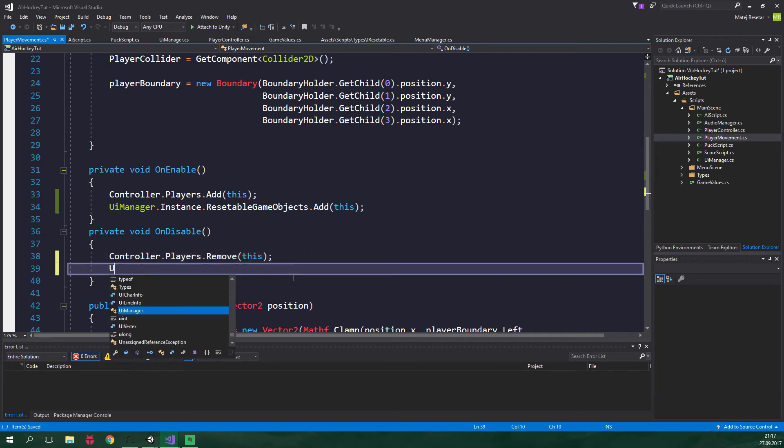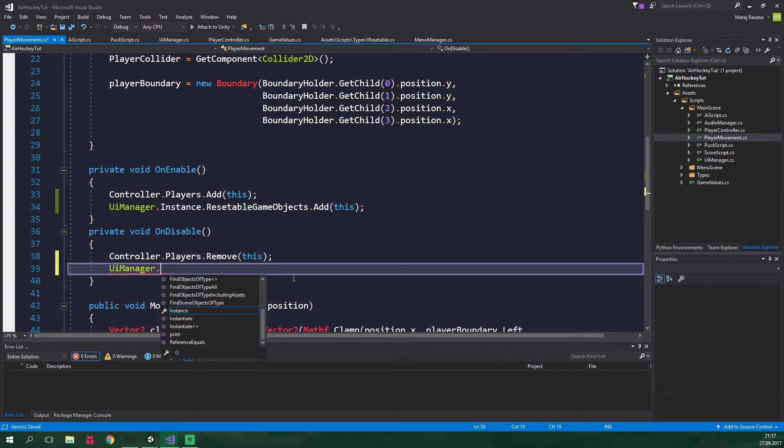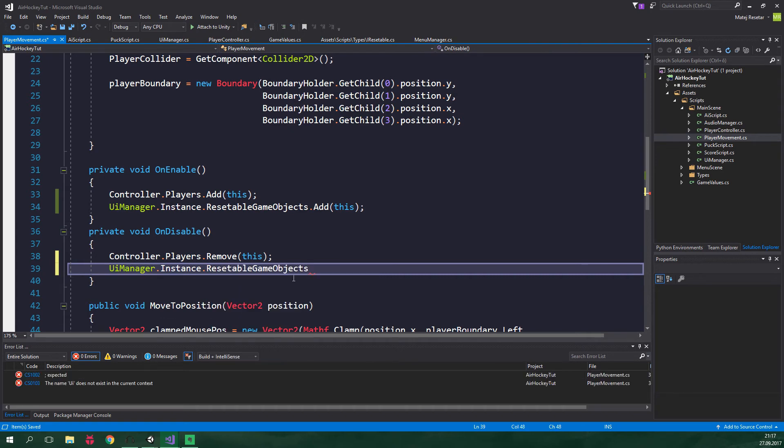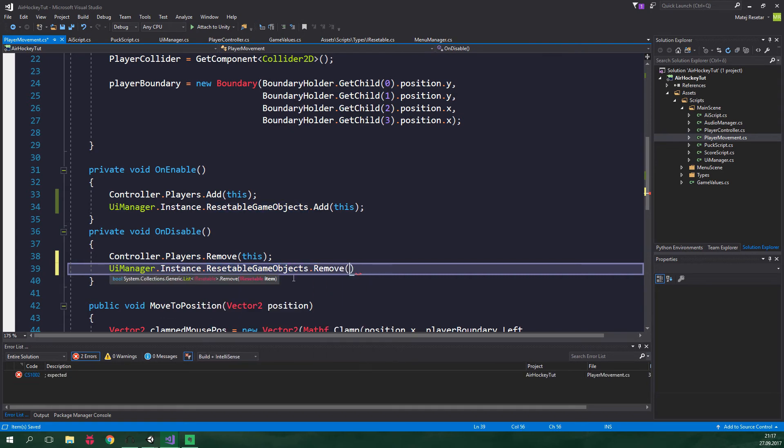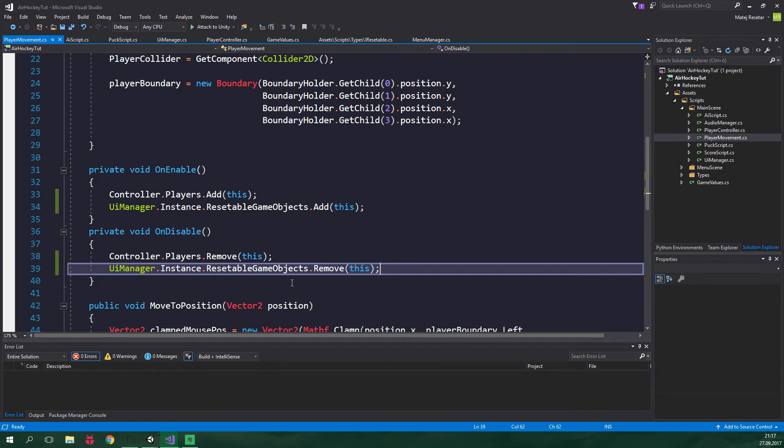So let's write UIManager.Instance.resettableGameObjects and we are gonna remove this current instance. This will ensure that we can add players and remove players and we are not gonna get any errors. You could do the same thing inside AI script and puck script if you wanna have multiple AIs or pucks. It's really all up to you.